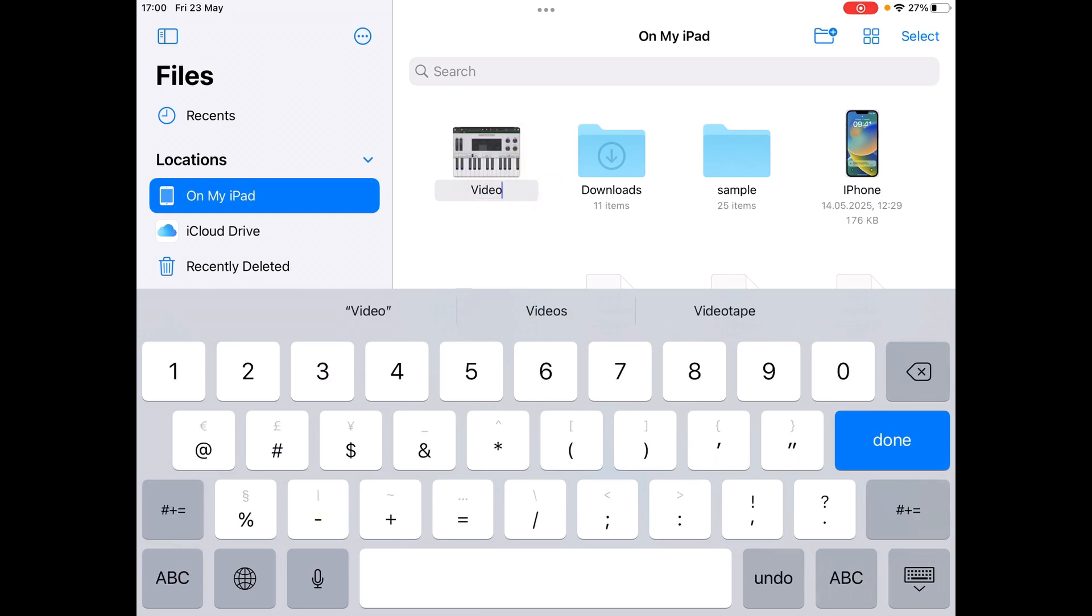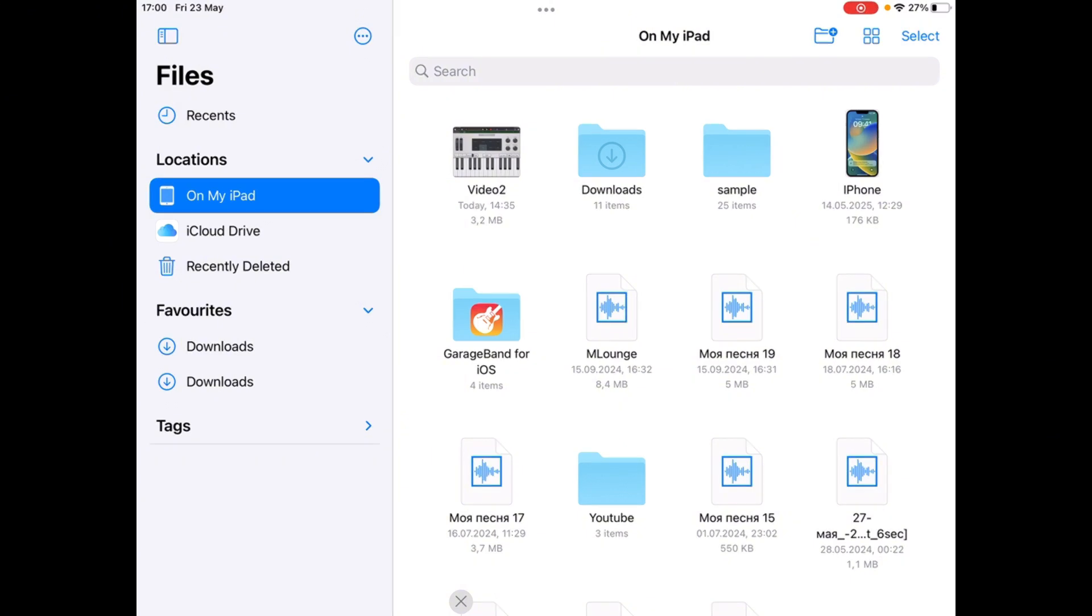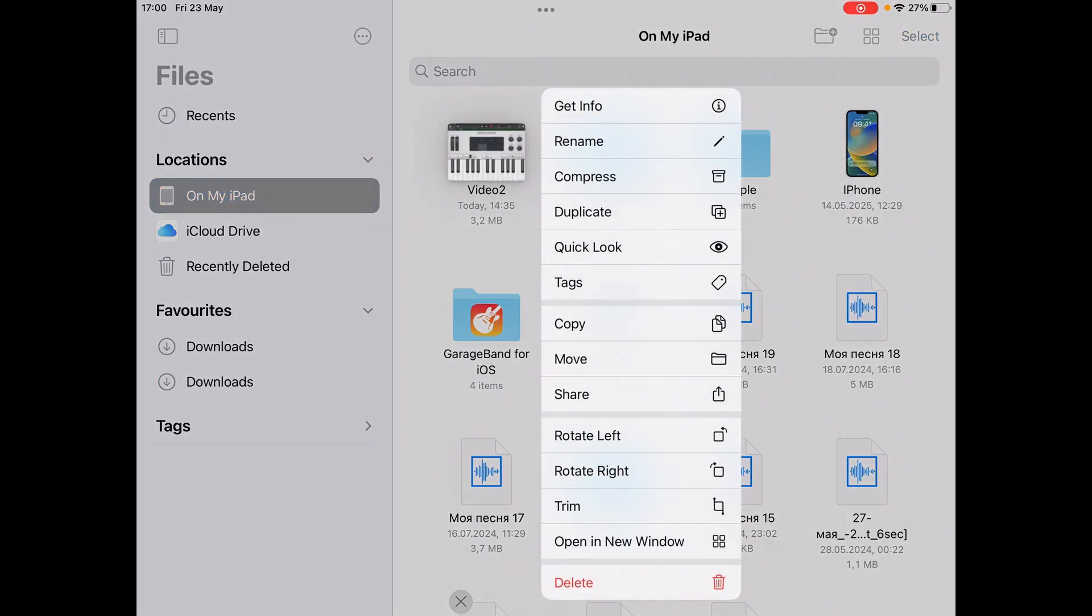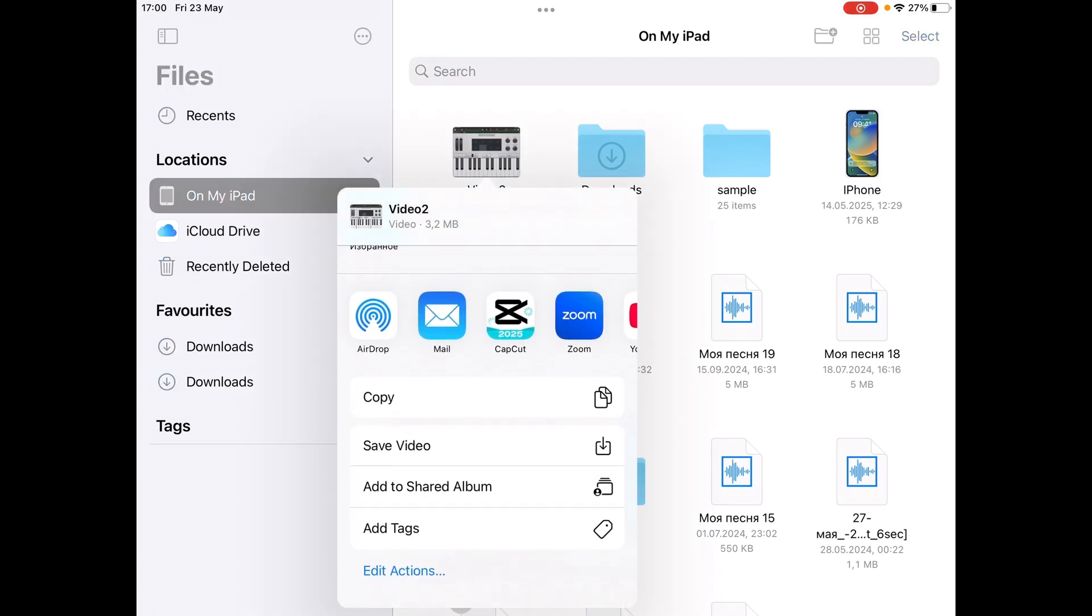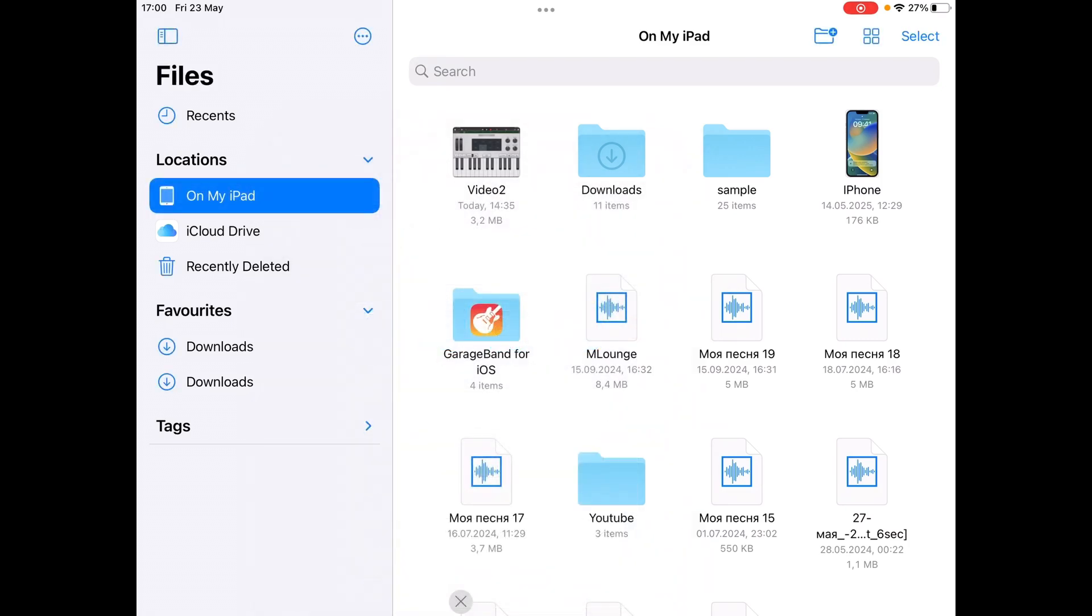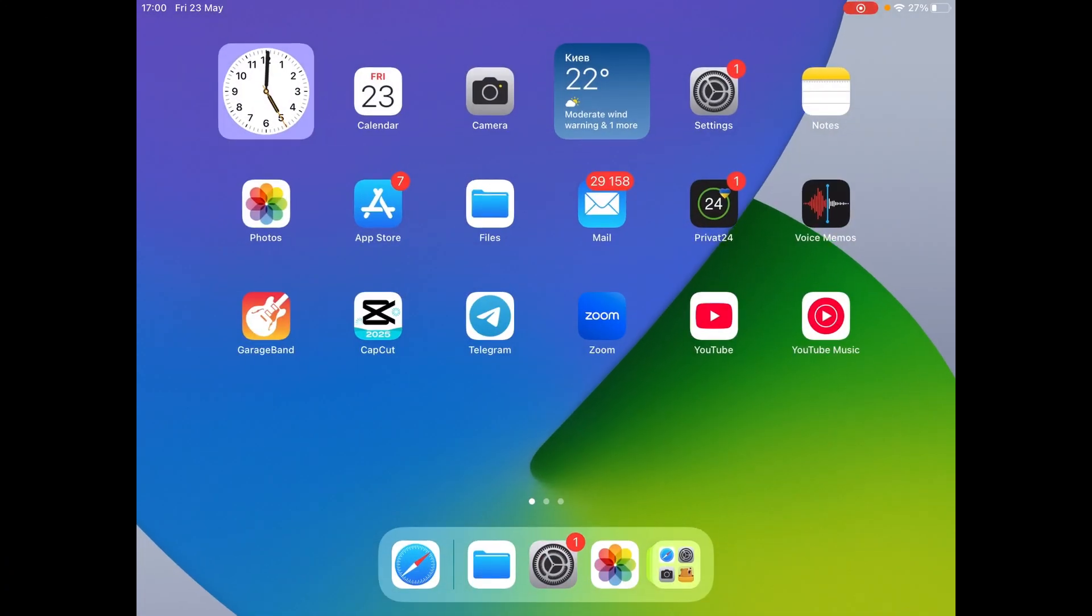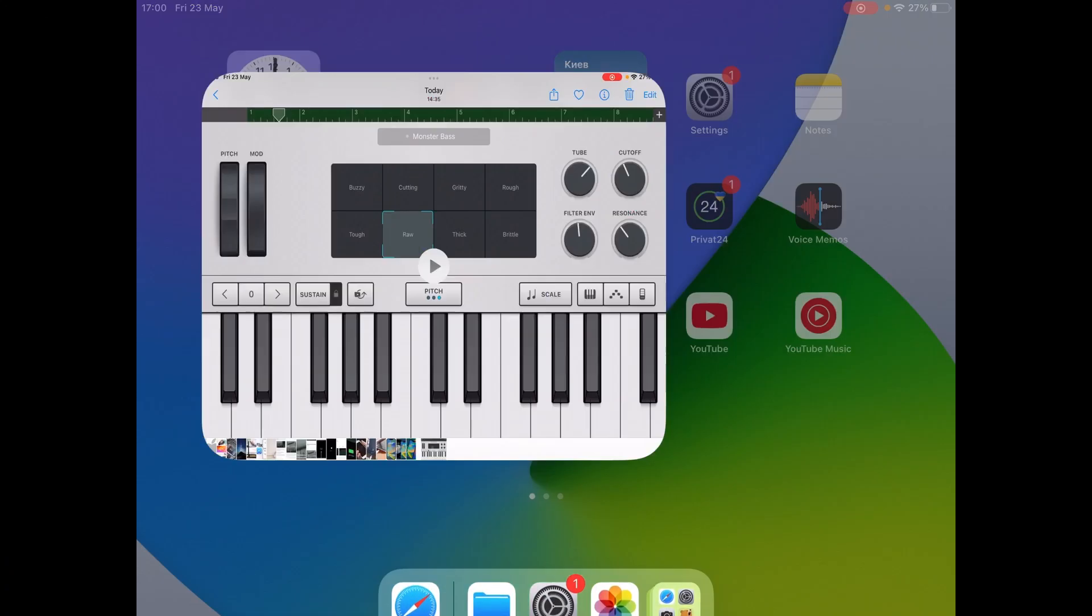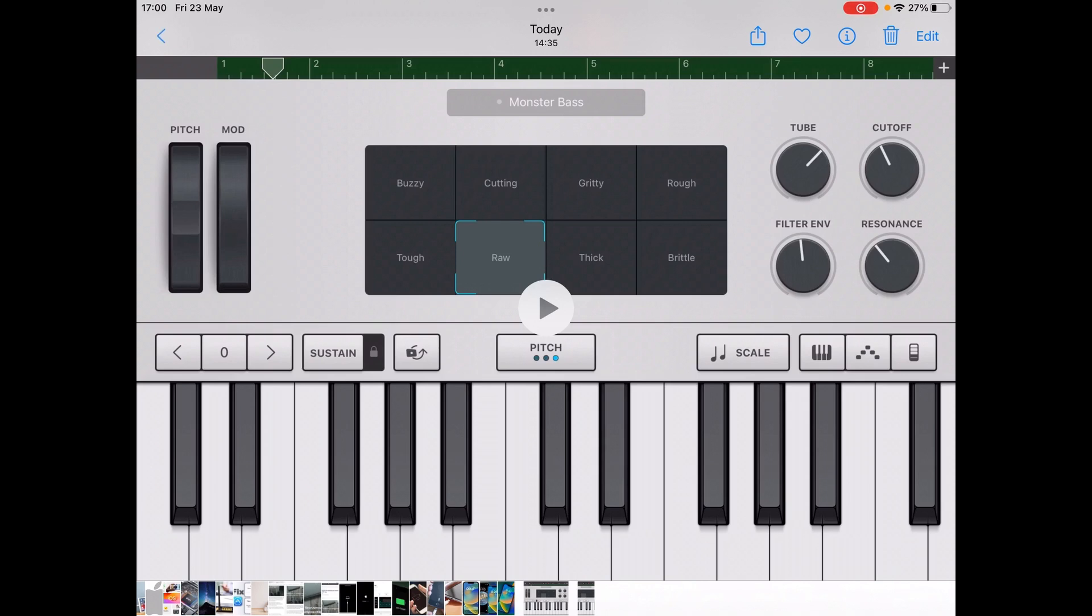But you will ask, what if I want this file, photo or video, to be in the gallery? For this, you will need to hold the file for a few seconds, click share, and then save video, since this is a video file. This way you will create a copy of the file which will move to the gallery. Let's go back here. Now we have two identical video files.